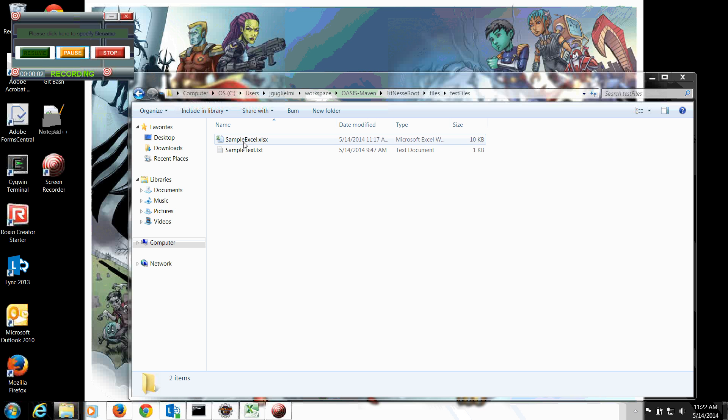Hi, so I need to make a correction in what I previously stated. Variables can be passed between fixtures as long as they reside on the same test page.